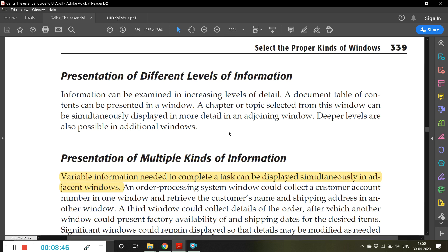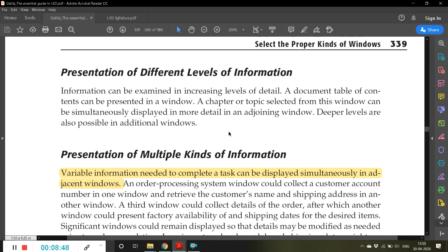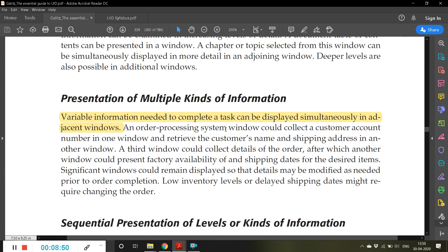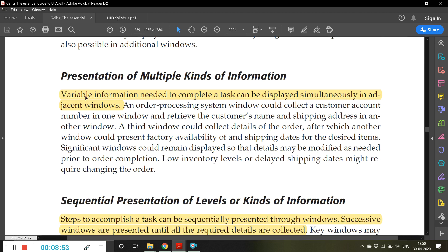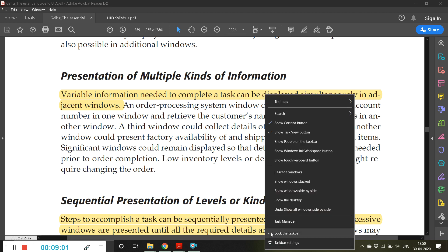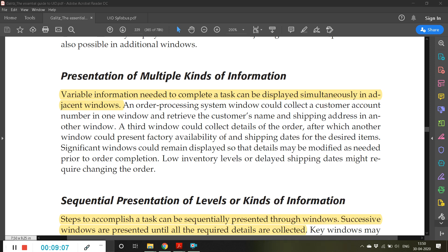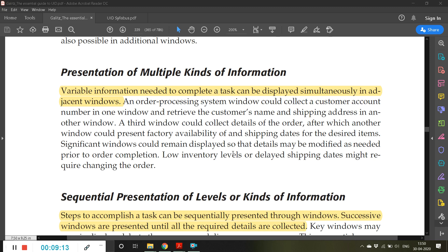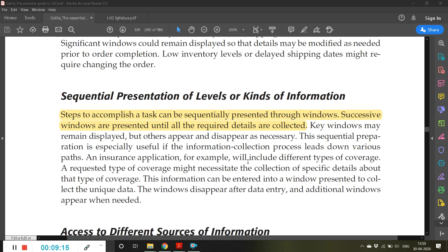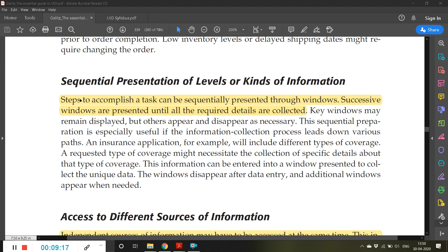Then presentation of multiple kinds of information. Variable information needed to complete a task can be displayed simultaneously in adjacent windows. Just now I did that - you can show the windows side by side, show window stack, or cascade windows. This is how you can represent multiple information through multiple windows. The third advantage is sequential presentation of levels or kinds of information. Steps to accomplish a task can be sequentially presented through windows. Successive windows are presented until all required details are collected. For example, enter your name, then go to the next window, enter your blood group, then go to the next window. Sequentially you can collect all the information.